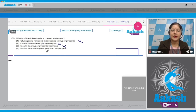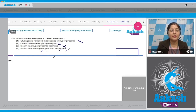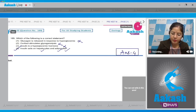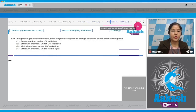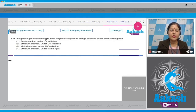The fourth option states insulin acts on hepatocytes and adipocytes — this is correct; the main target cells of insulin are hepatocytes and adipocytes. So the correct answer to this question is option number four.